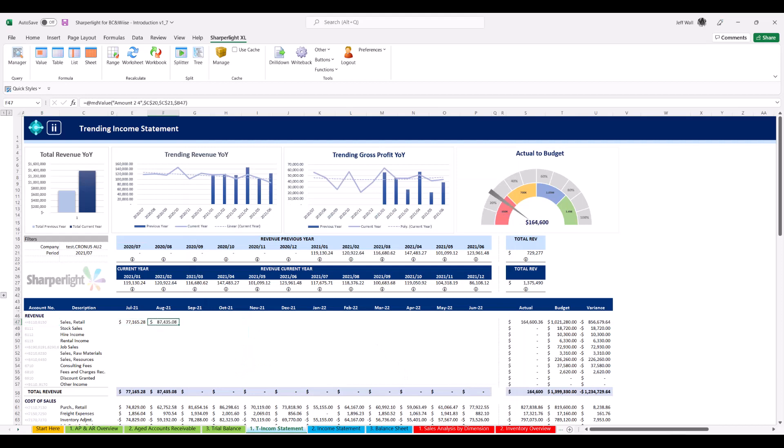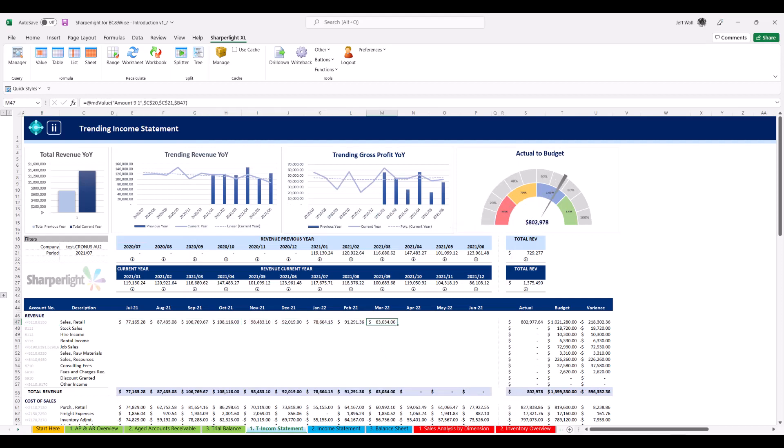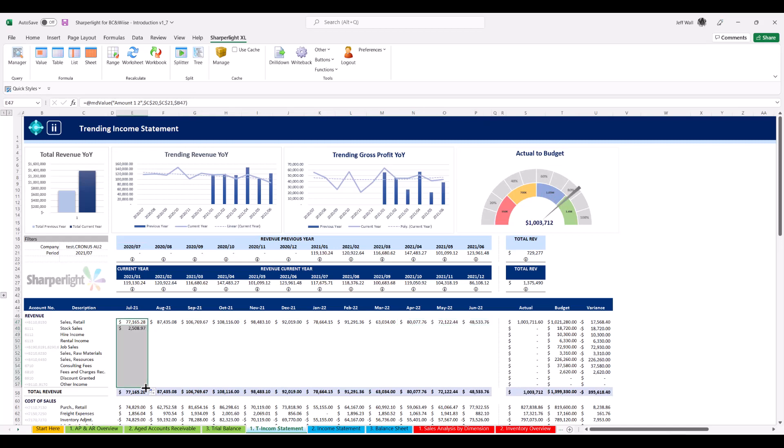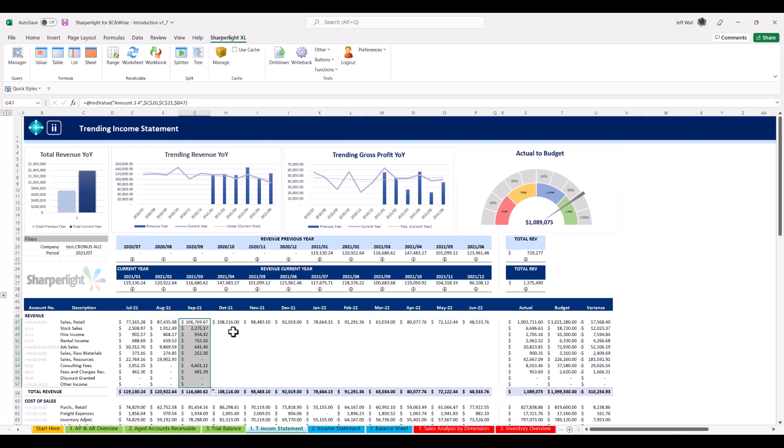From here, you can dynamically copy your query for each period across the report. SharperLight works with native Excel functionality. Repeat the process dragging down the query to fill out the income statement.